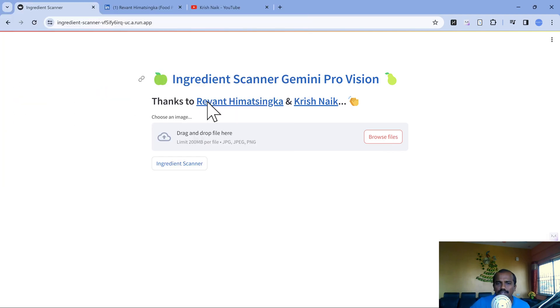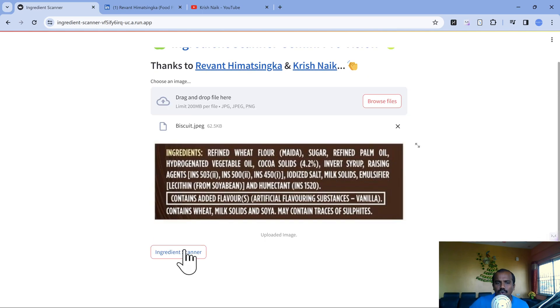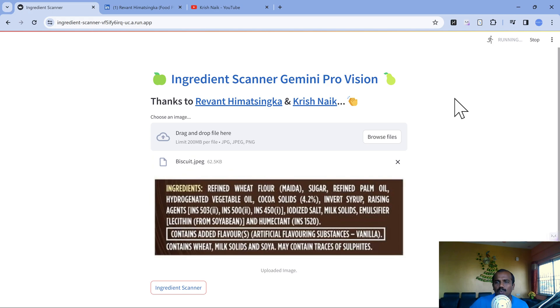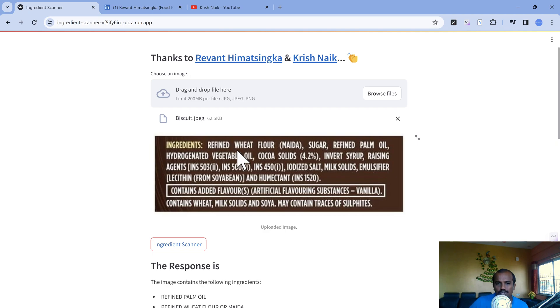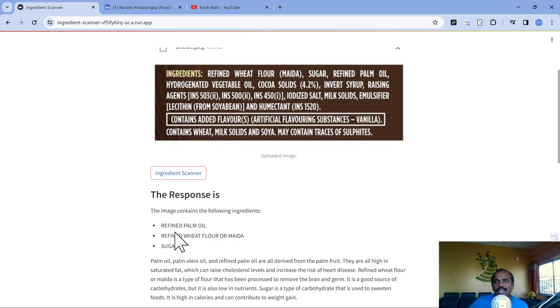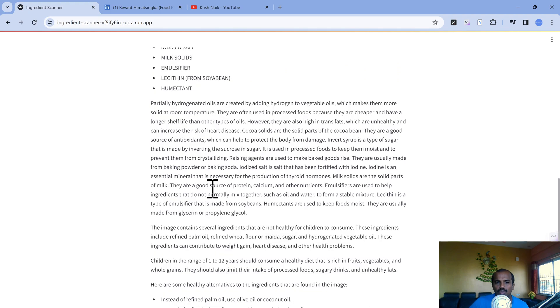Now the demo time. Let me upload the first image which is a biscuit ingredients list. We are going to click on ingredient scanner. It's running, and once it gives the response you should be able to see whether it contains refined wheat flour, sugar, or maida. That's how I have tuned the prompt.